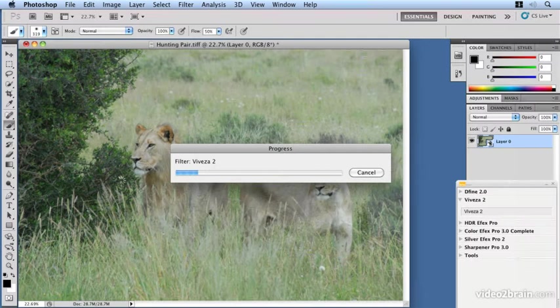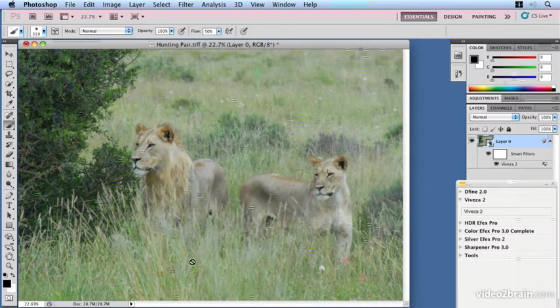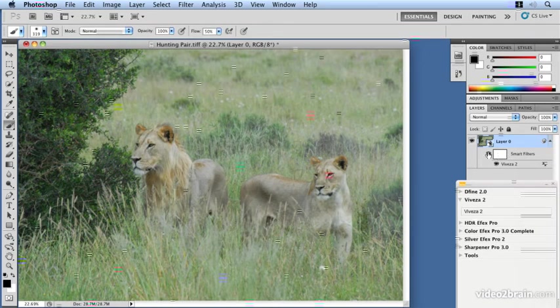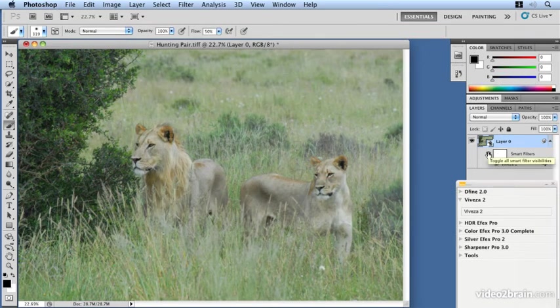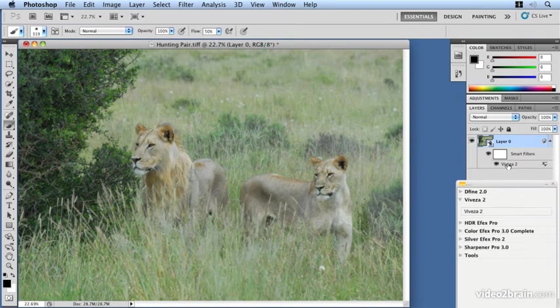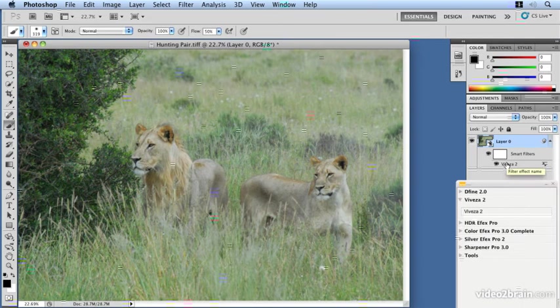This saves our adjusted layer back into Photoshop. We can see that it has in fact added a layer. We've got a smart filter layer which we can turn on or off to see the effect. We also have the control area here, the layer that has the control point adjustments listed.